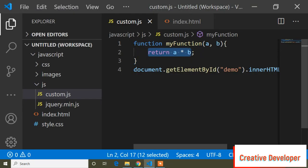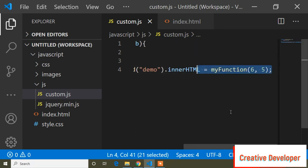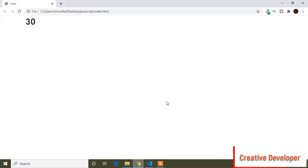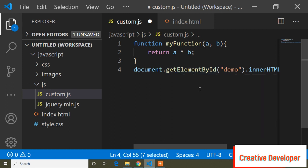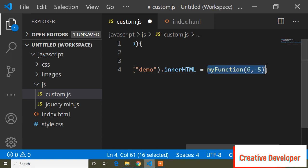To print the function, I use 'document.getElementById', pass the function name 'myFunction', and assign 'a = 6' and 'b = 5'. So 6 times 5 shows 30. This is the basic syntax to write a function. I wrote the function name 'myFunction', printed it, and passed the parameter values.